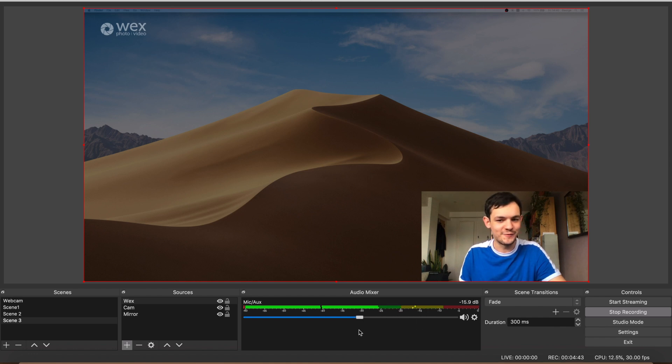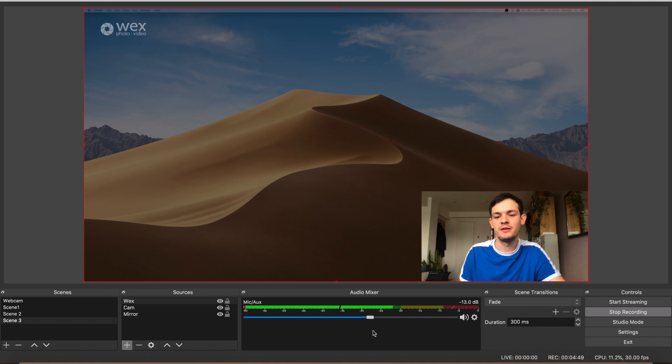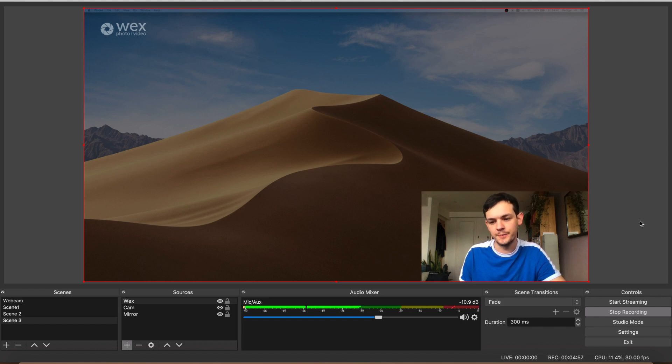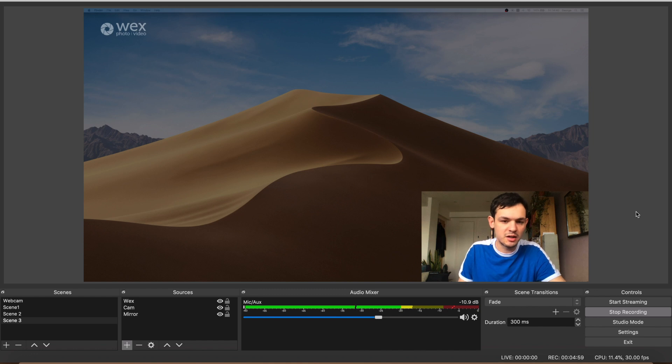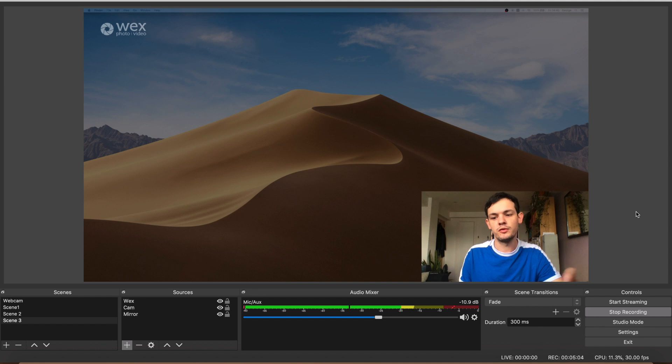But for the purpose of my streams, you kind of want it to be hitting around minus 10 to minus 12. That's a really nice area for the peaks to be hitting without any peaking going on. So now we're all set up and ready, visually and audio-wise, to stream, but I'll just go through some final settings.